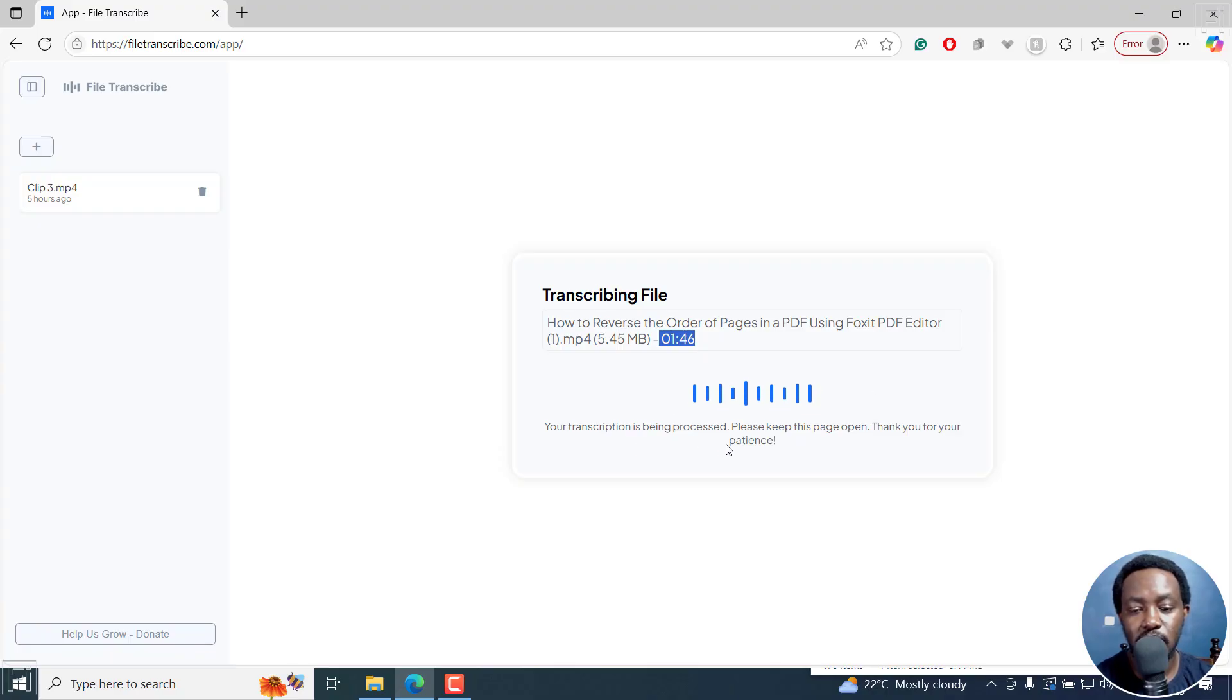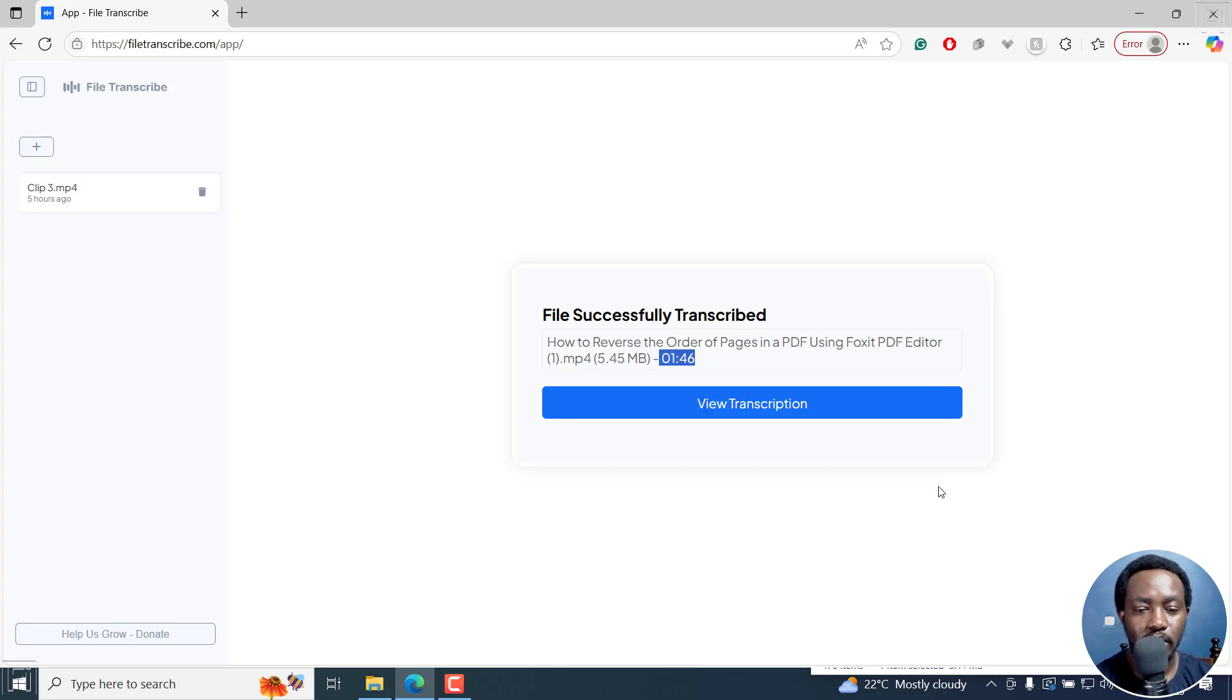Your transcription is being processed. Please keep this page open. Thank you for your patience. So there we go. It's done. Click on view transcription.